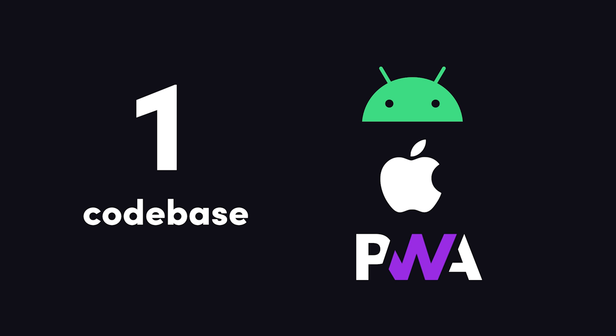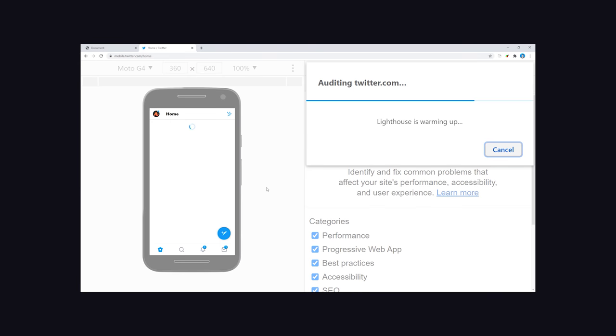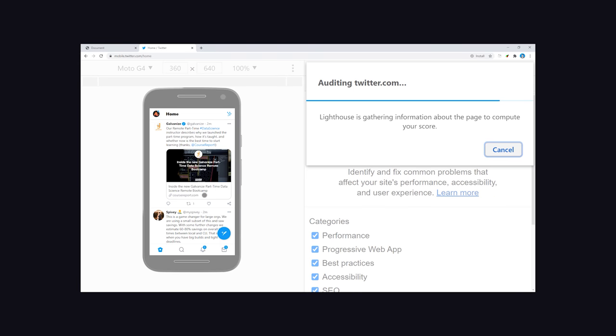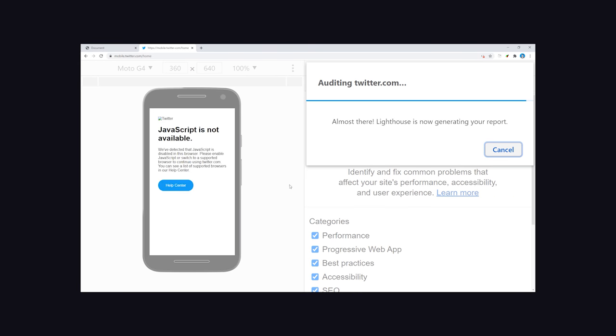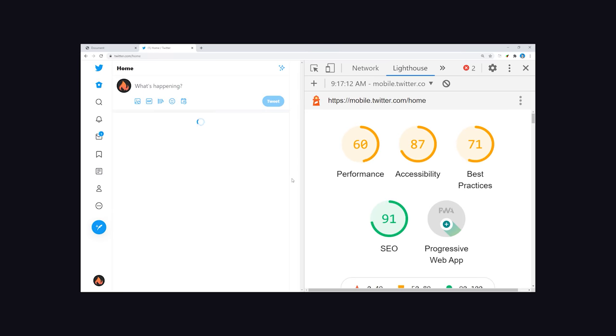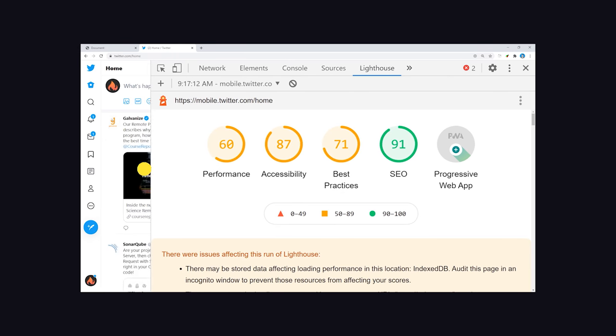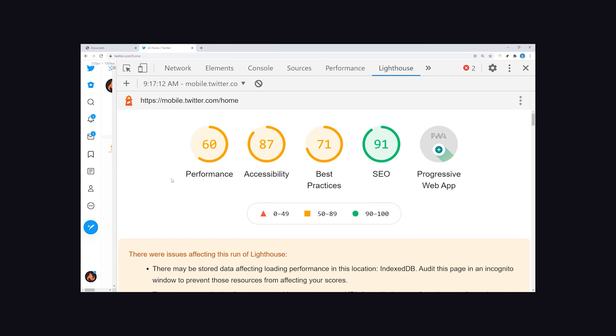If you own a website, turning it into a progressive web app is easier than you might think. First, open up the Lighthouse tool in Chrome DevTools to run an audit on your site. It'll tell you how well your site performs and what needs to change to qualify as a PWA.